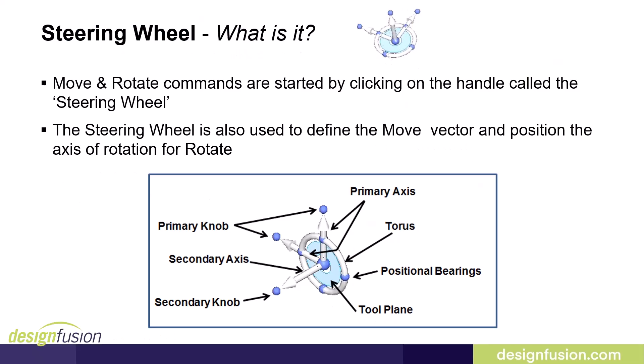For those of you who are using the ordered paradigm, you may not be familiar with the steering wheel, so let me do a brief introduction. In the synchronous paradigm, the steering wheel is a graphical handle which is used to move or rotate components or faces. Users can use the steering wheel to define the move vector for the move command or position the axis of rotation for a rotate command.